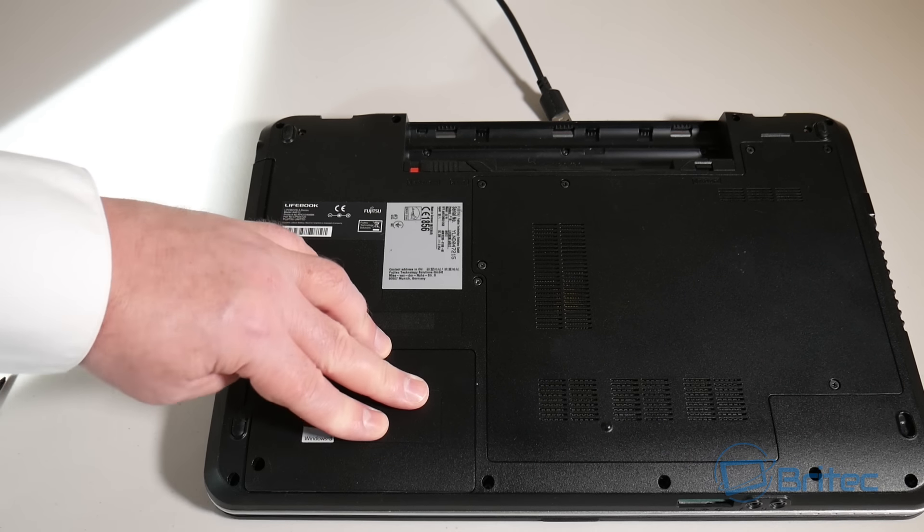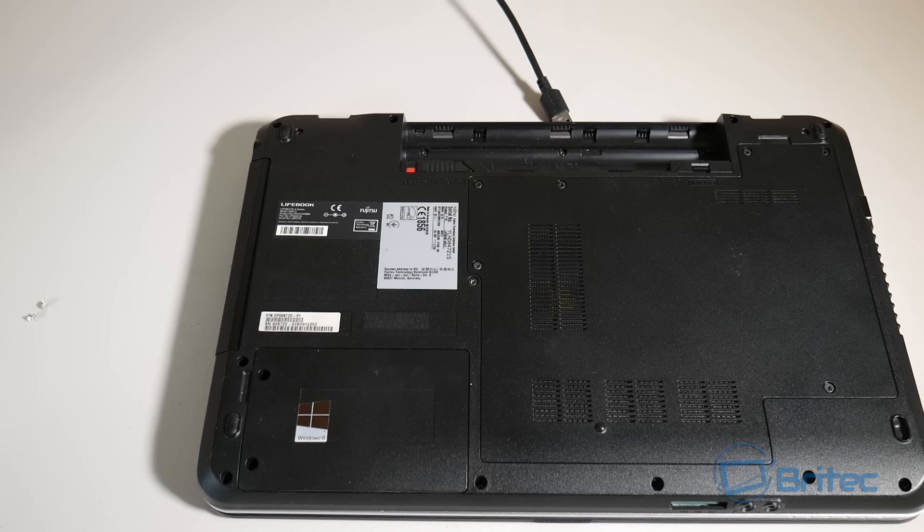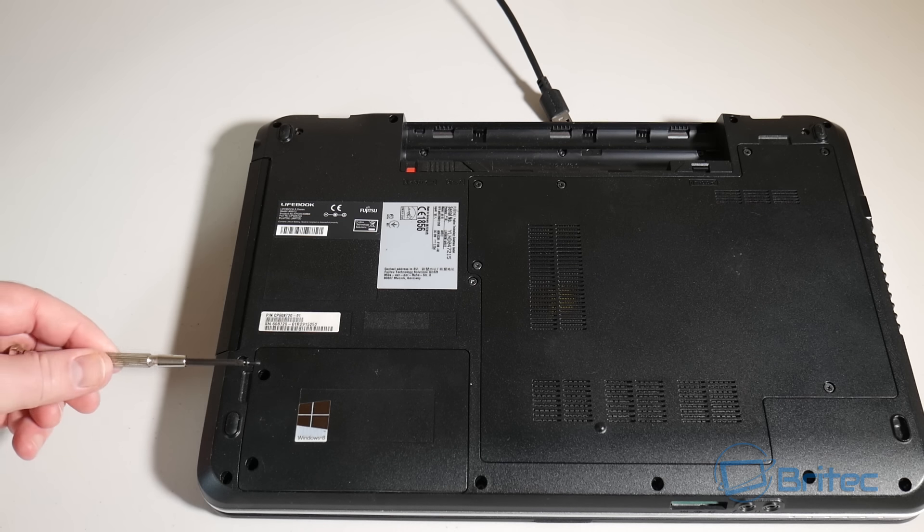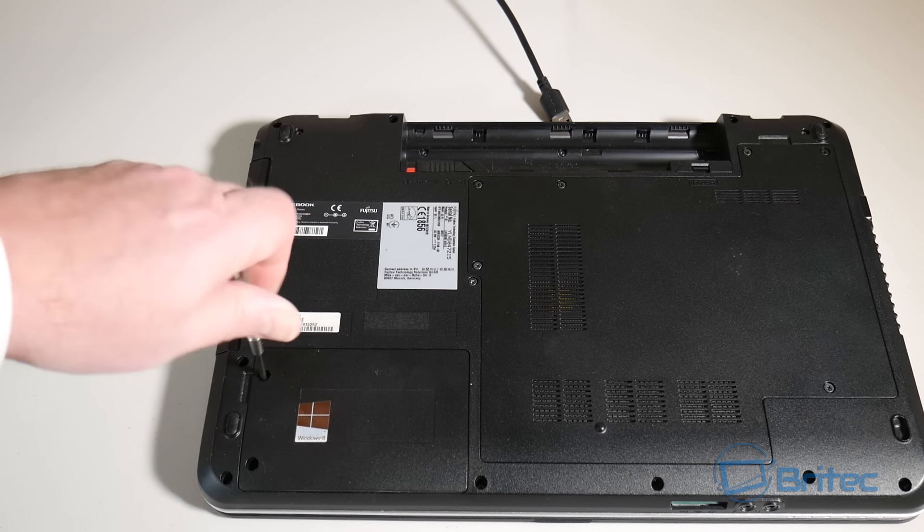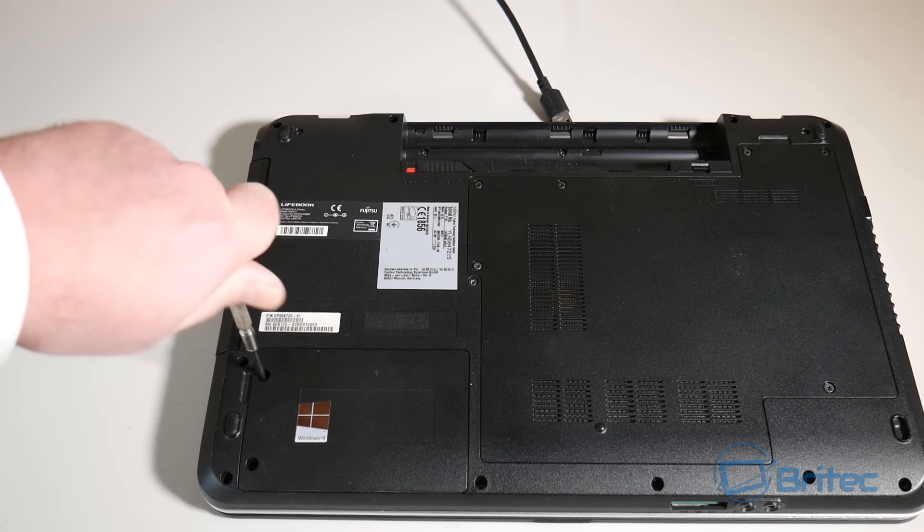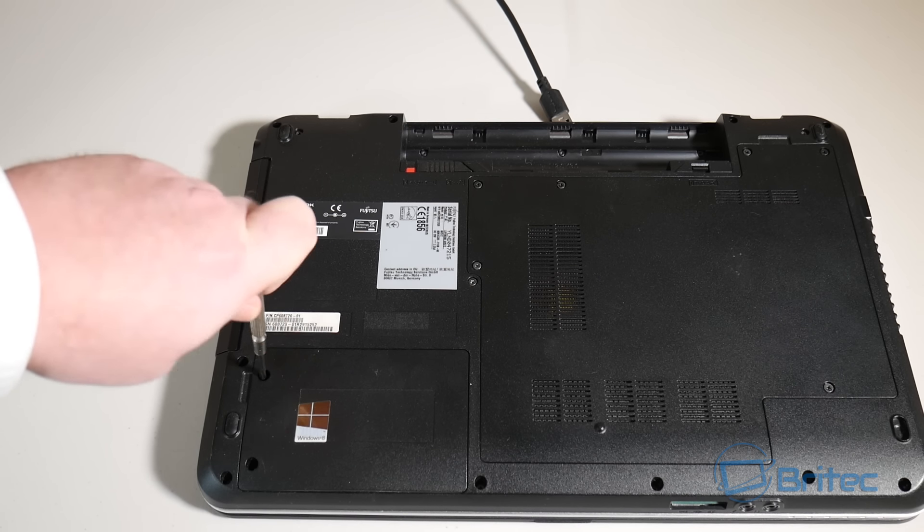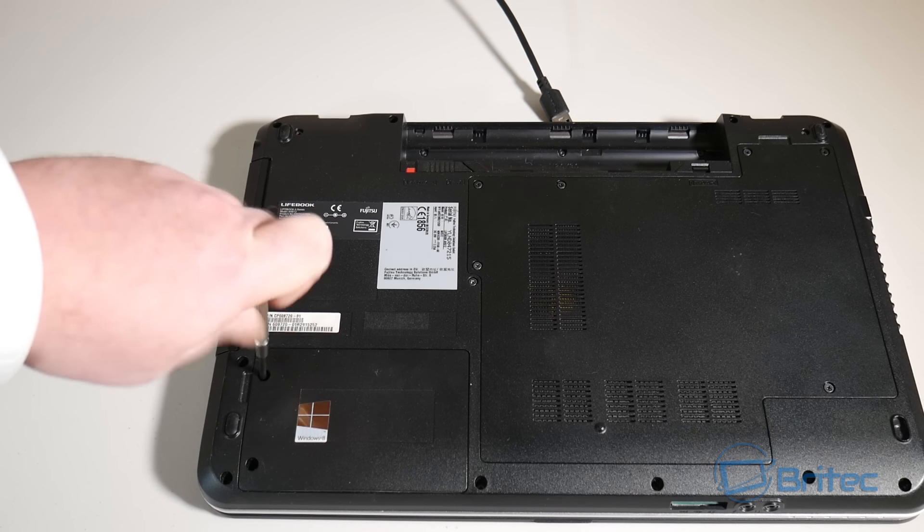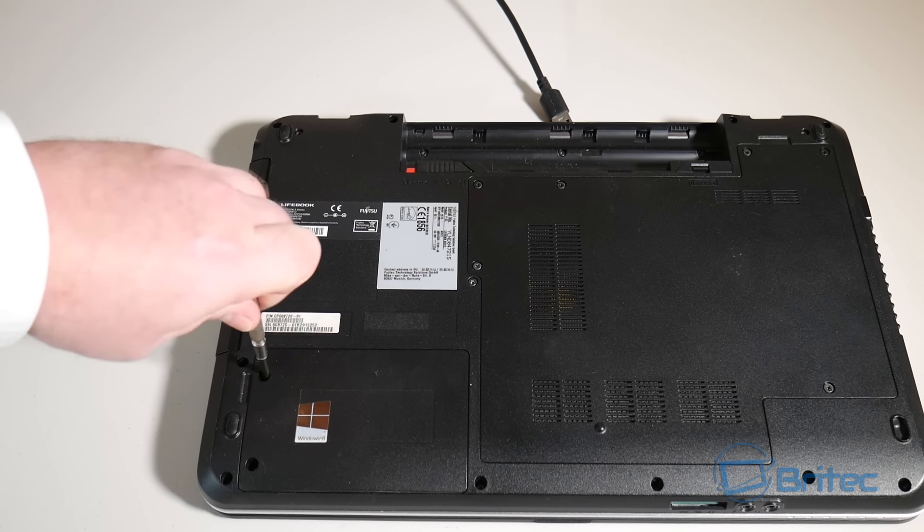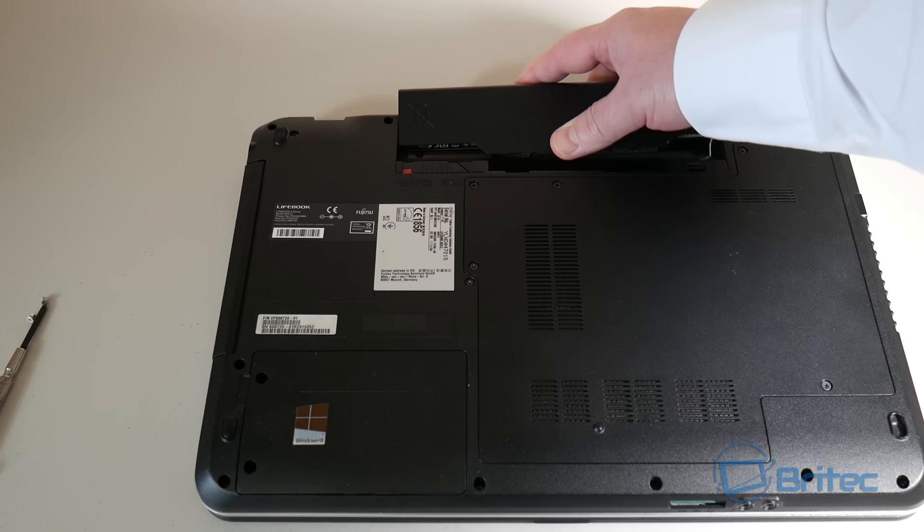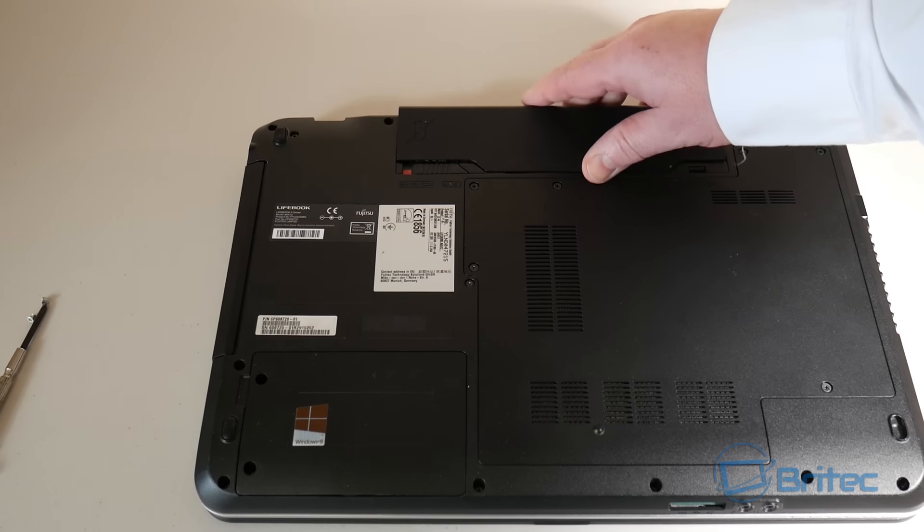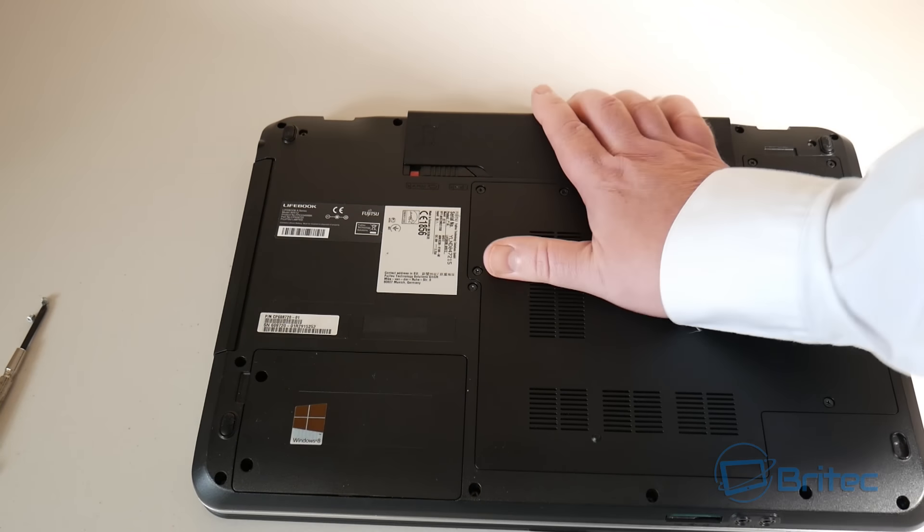Now all we need to do is put the backplate to cover it up. There's a couple of screws that you can put in there. I've removed these, I don't want to put those in. Now just screw this back up and once I've got those screws back, we can power on our laptop. Just put the battery back in.